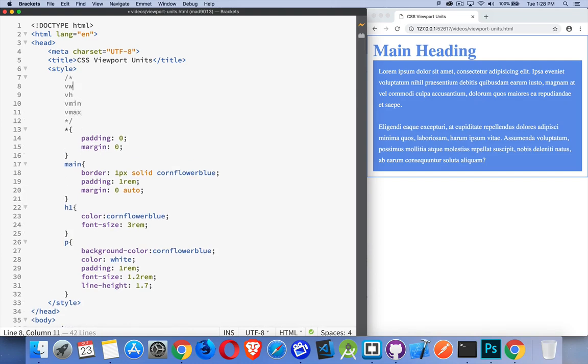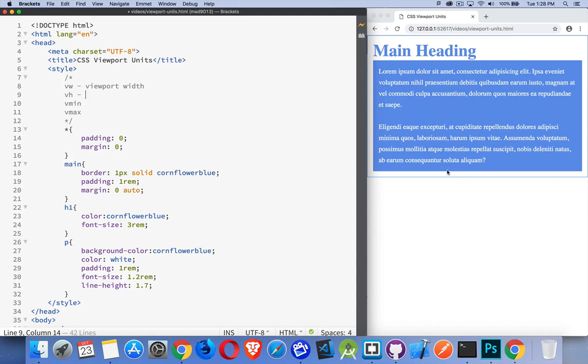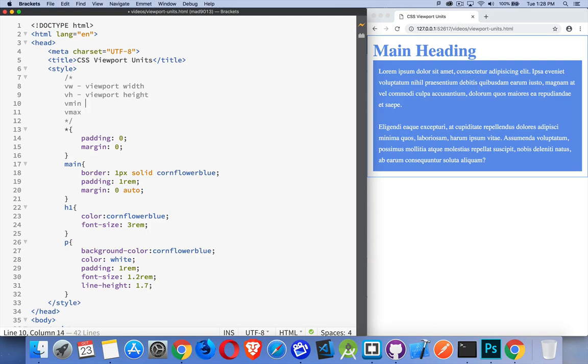Now what these stand for is viewport width. That means the width of the entire viewport, so your whole page. Basically, whatever the width of your body element is, that's your viewport. Your viewport height, so however tall the screen is, Vmin, which is the smaller of the two, and then Vmax is the larger of the two.